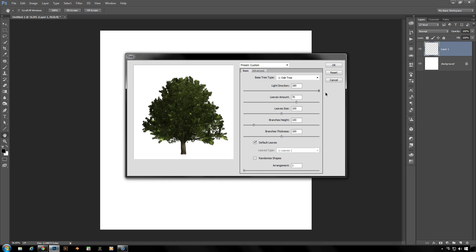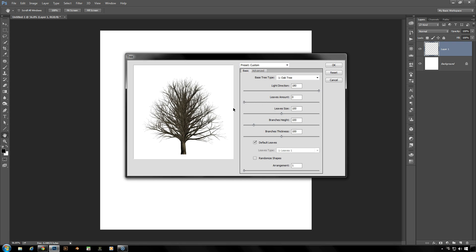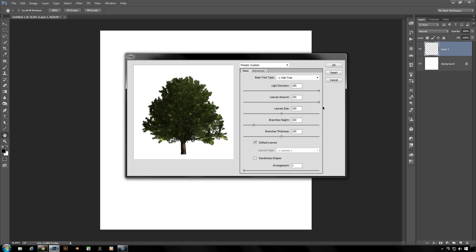You can also change the amount of leaves on the tree. You can zap that all the way down to zero to strip that tree bare, or bring it all the way up to a hundred to fill that tree out.